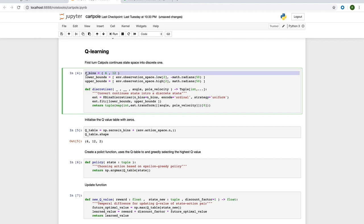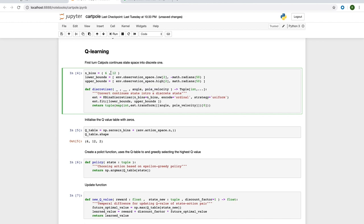We'll simply do this by dividing the state space into discrete buckets. For this, we're going to use Scikit-Learn's K-Bins Discretizer. For now, we're going to ignore the cart position and the cart velocity and just look at the pole angle and the pole velocity. We're going to divide these two variables into 6 and 12 bins, respectively.